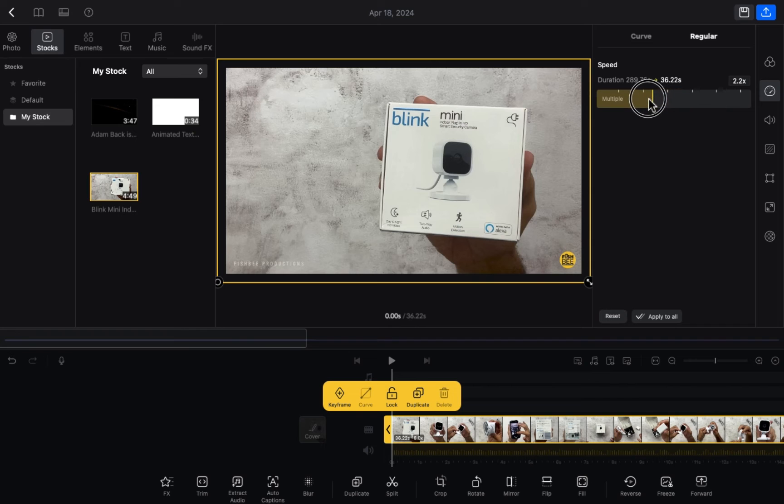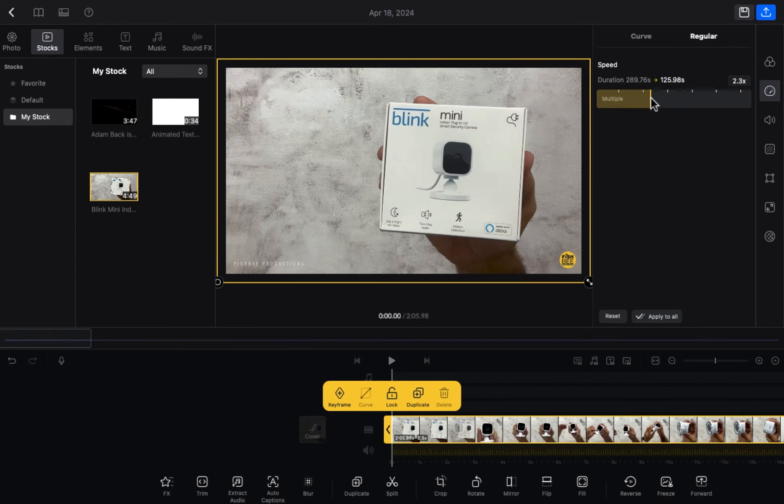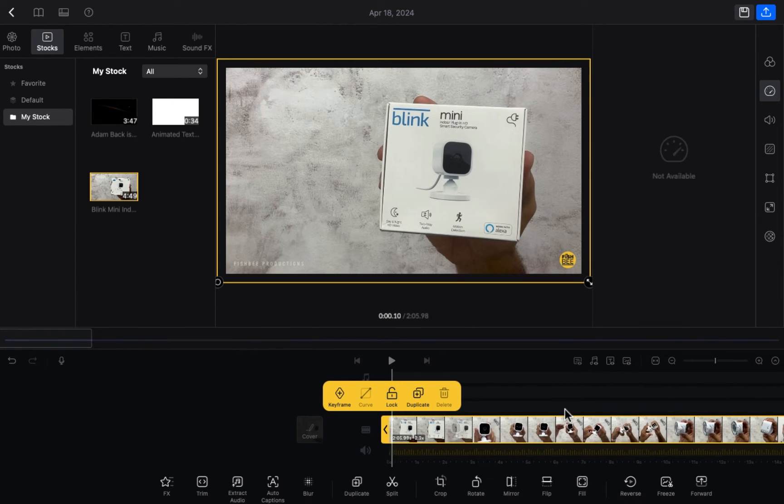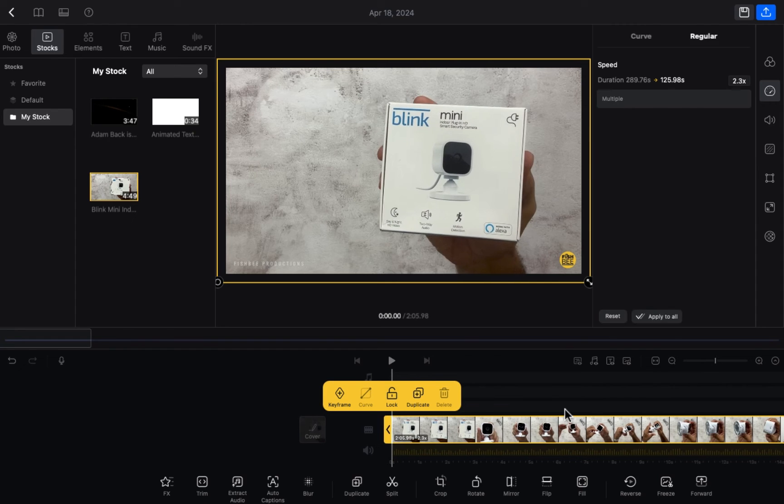I'm going to increase the video to 2.2x and here you will see. I'm going to play the video so let's see how it works.